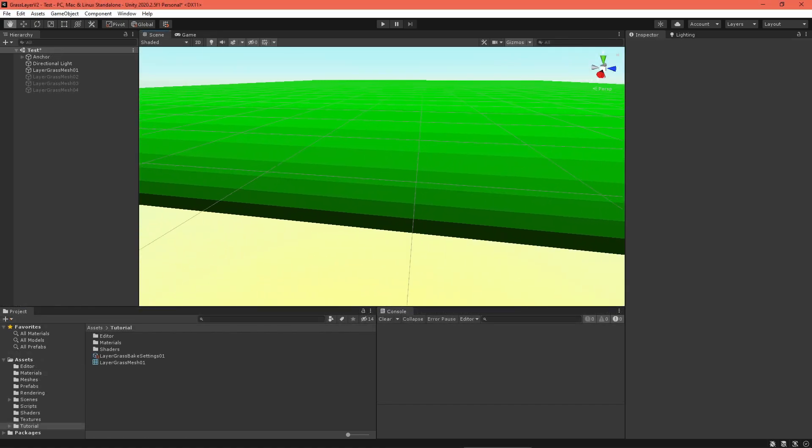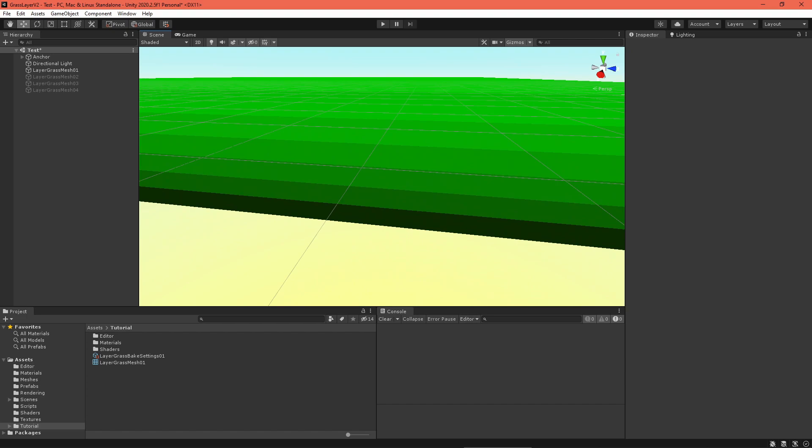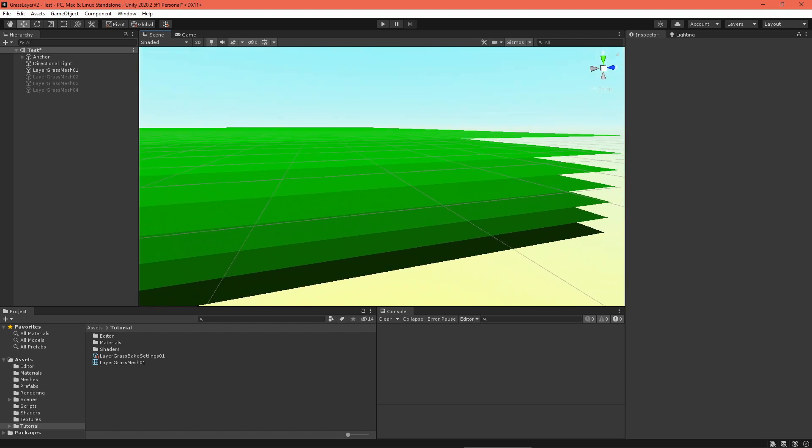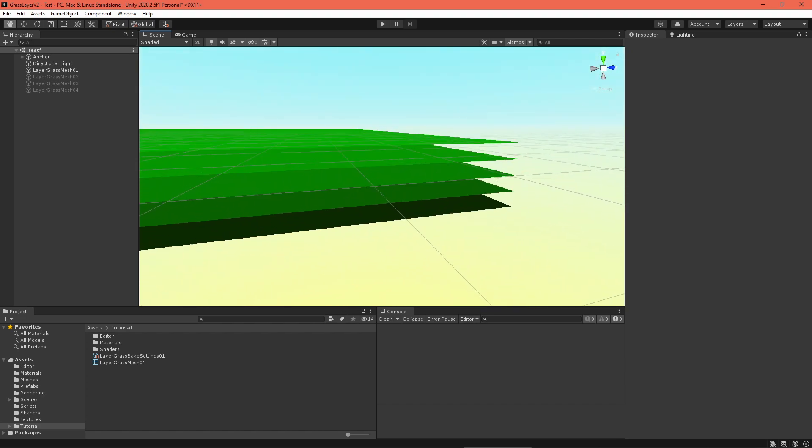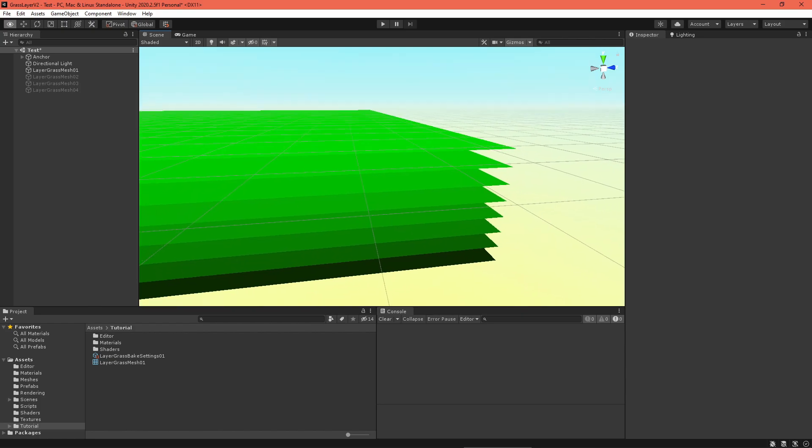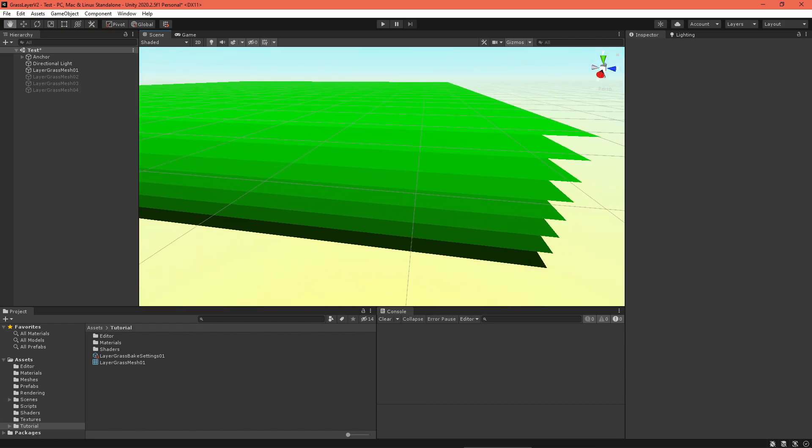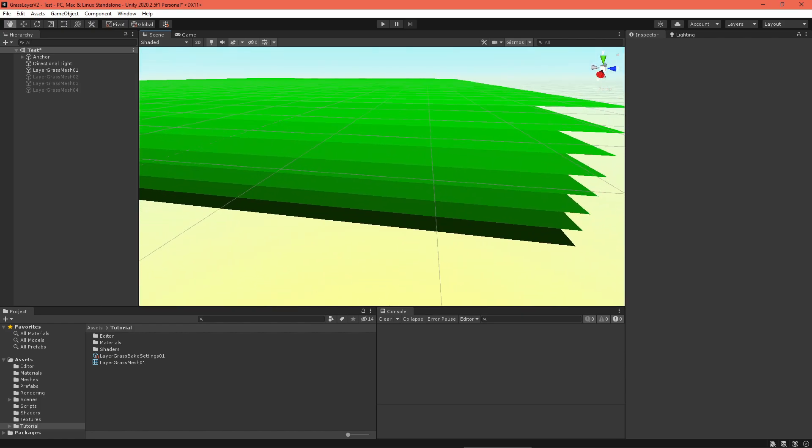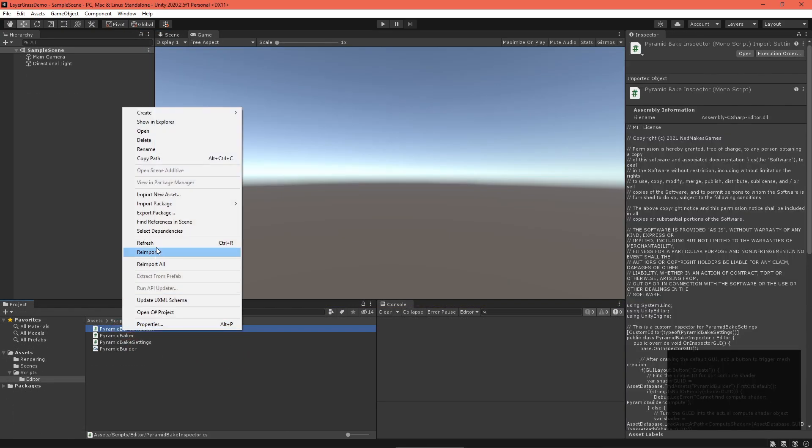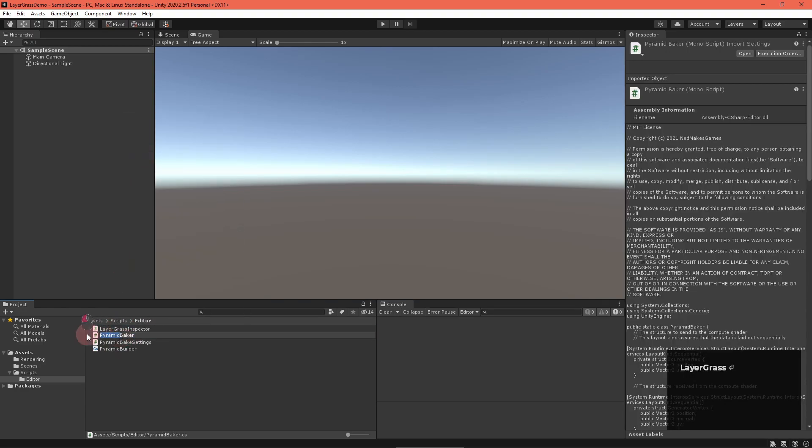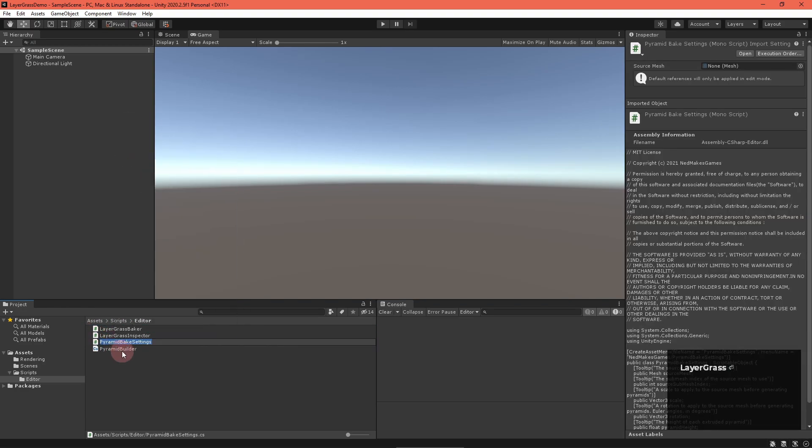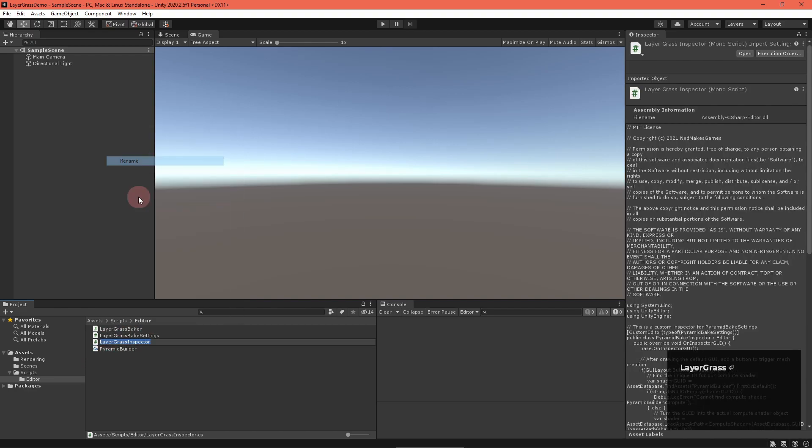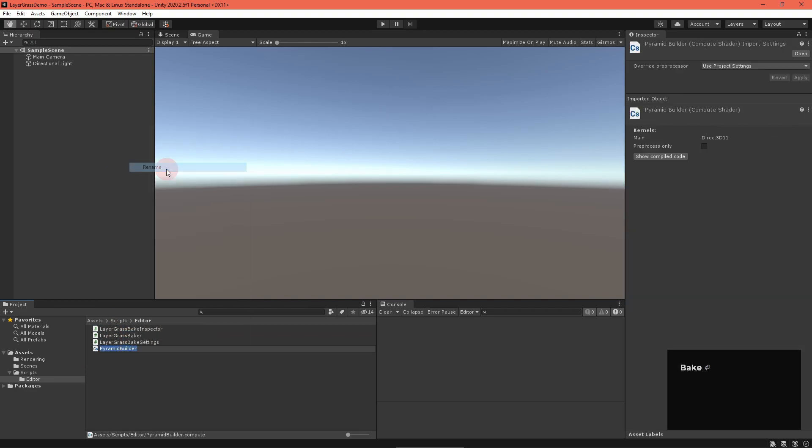These scripts take a mesh and build little pyramids on each of its faces. We want to, instead, extrude copies of the mesh outwards, like layers of an onion. Let's get started by renaming the various scripts to Layer Grass Bake Settings, Layer Grass Baker, Layer Grass Bake Inspector, and Layer Grass Mesh Builder.